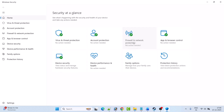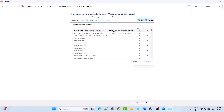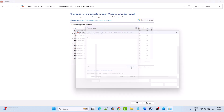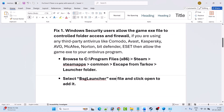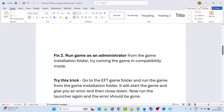Next, click on 'Firewall and network protection,' then 'Allow an app through firewall,' then 'Change settings,' then 'Allow another app,' then 'Browse.' Navigate to the same path: C drive, Program Files x86, Steam, SteamApps, Common, Escape From Tarkov, then open the Launcher folder, select BSGLauncher.exe, and click Open to add it to the list. Then launch the game and check if the problem is solved. If you are using a third-party antivirus such as Comodo, Avast, Kaspersky, AVG, McAfee, Norton, Bitdefender, or ESET, also allow the game EXE in your antivirus, or temporarily turn off your antivirus while playing.